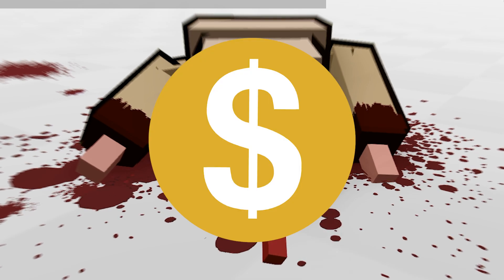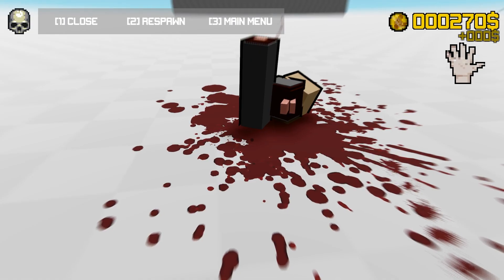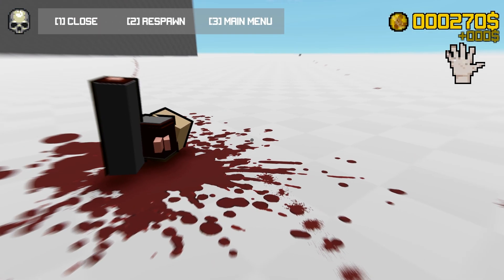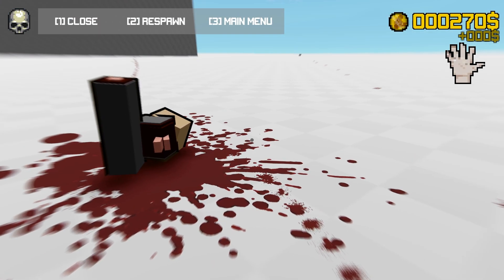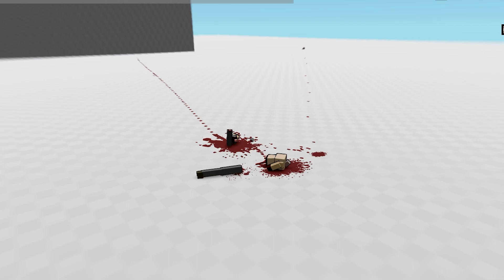Am I gonna get demonetized? YouTube, don't demonetize me. It's a cartoon game. It's not real life, okay?